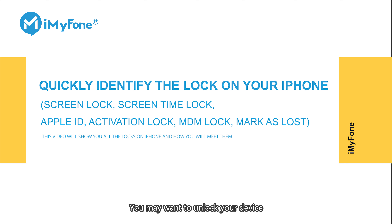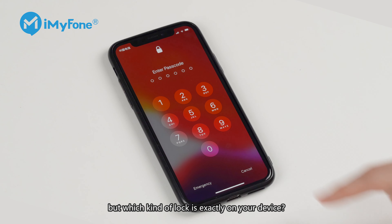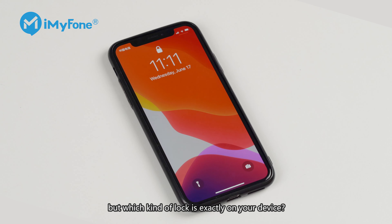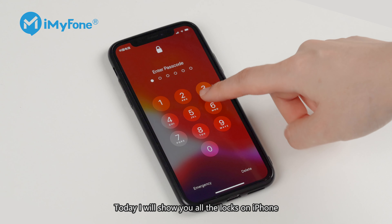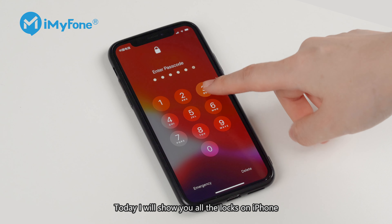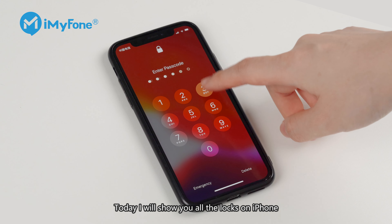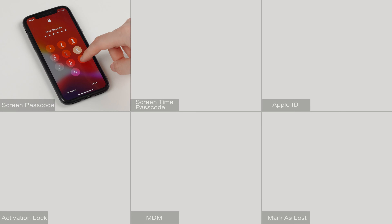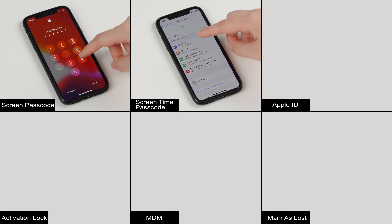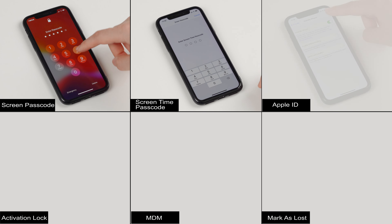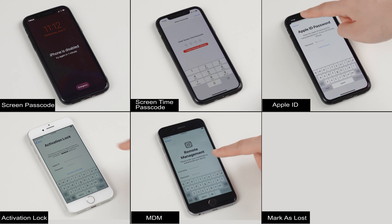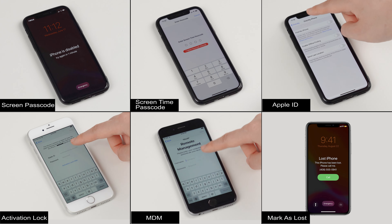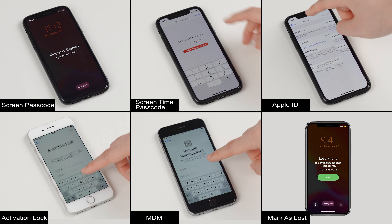You may want to unlock your device, but which kind of lock is exactly on your device? Today I'll show you all the locks on iPhone, including screen lock, screen time lock, Apple ID, activation lock, MDM lock, and mark as lost.